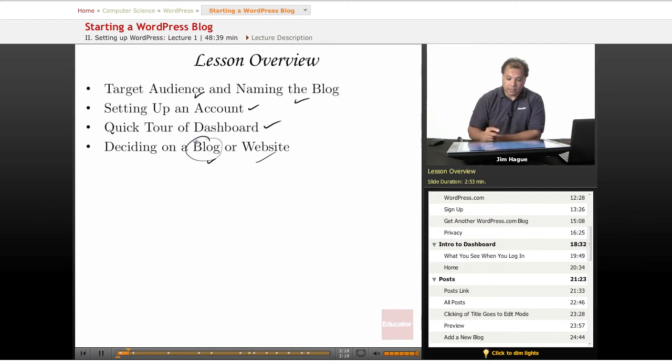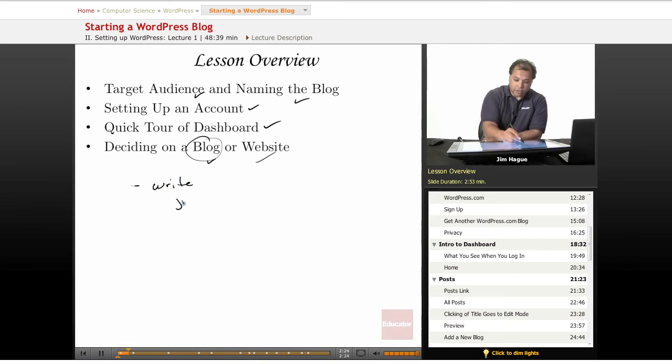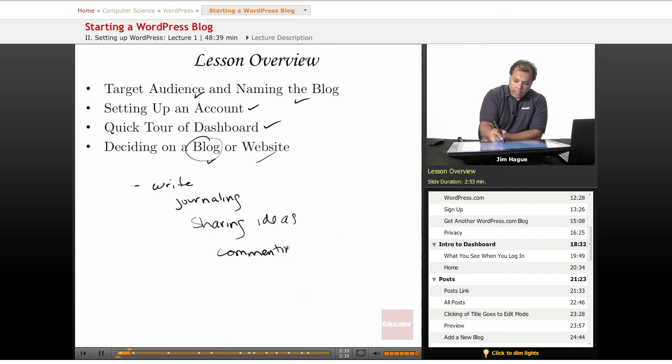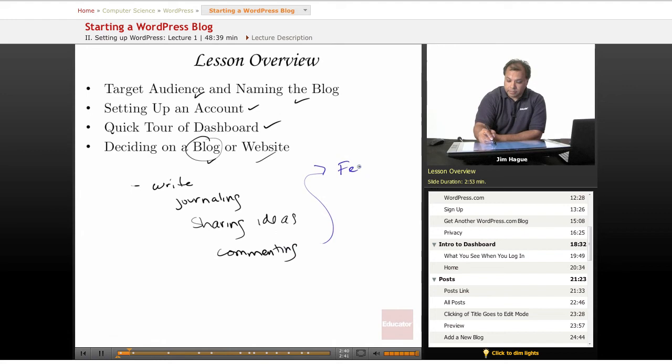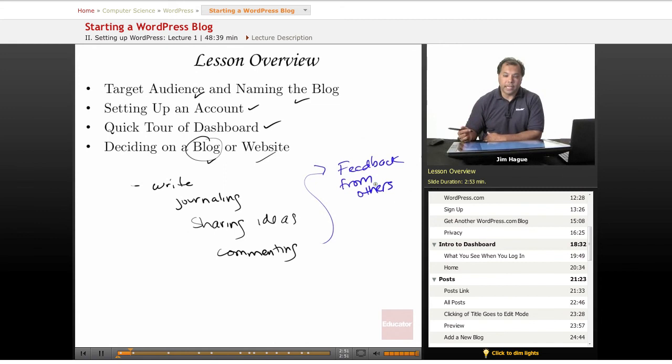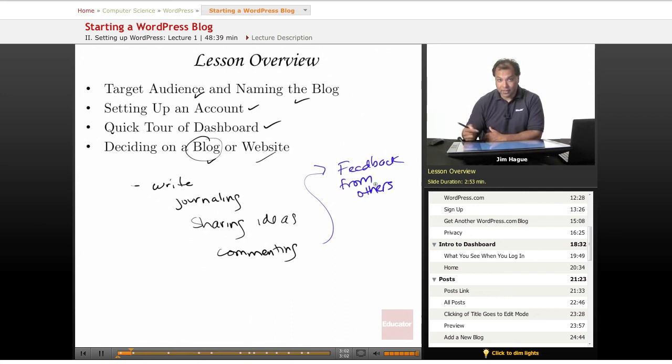I want to list down for those of you who just want to write, for journaling, sharing ideas, commenting on current events. And then of course, at the same time, you're welcoming feedback from others. That's the whole purpose of WordPress, is allowing the interactivity between you and your peers. You can combine WordPress with YouTube. So you can actually embed YouTube videos into WordPress and make it a complete resource for whatever topic you want to create.